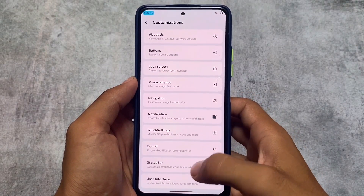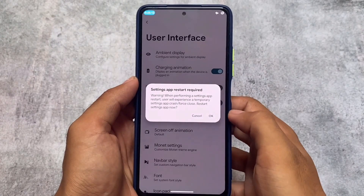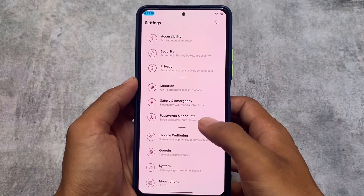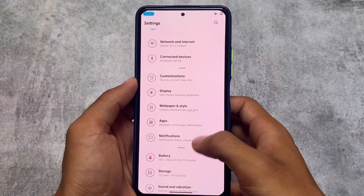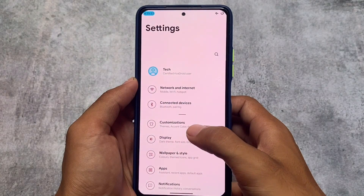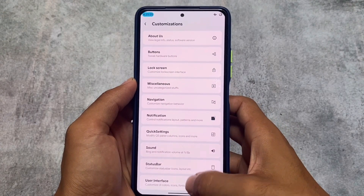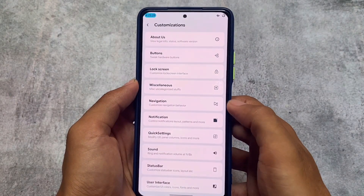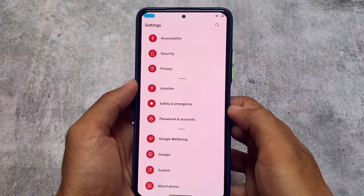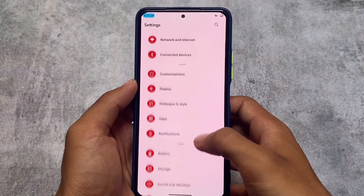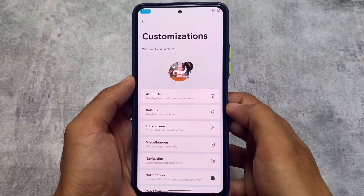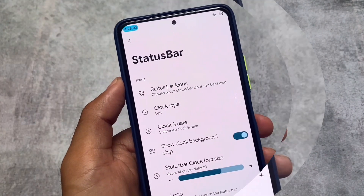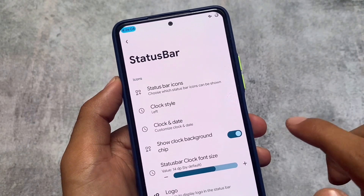If you don't want to customize the settings home UI, you can leave it as is. You also have the Arcane style, similar to Project Arcana. Moving to the customization section and the user interface section, we have palette style, material style - all these options are available. Whichever you want to enable on your device, you can do that. There might be some bugs depending on which device you're using.